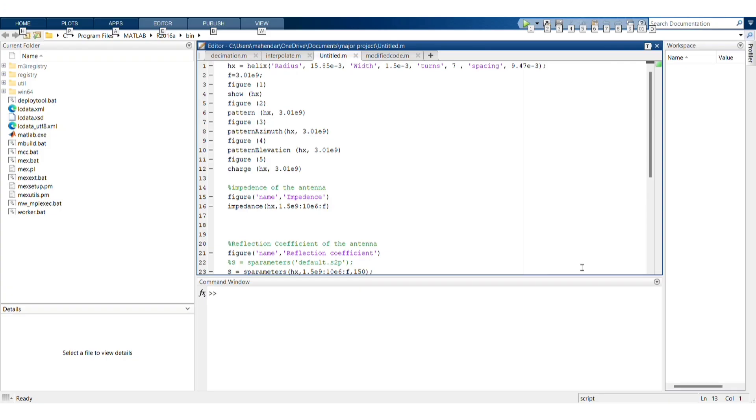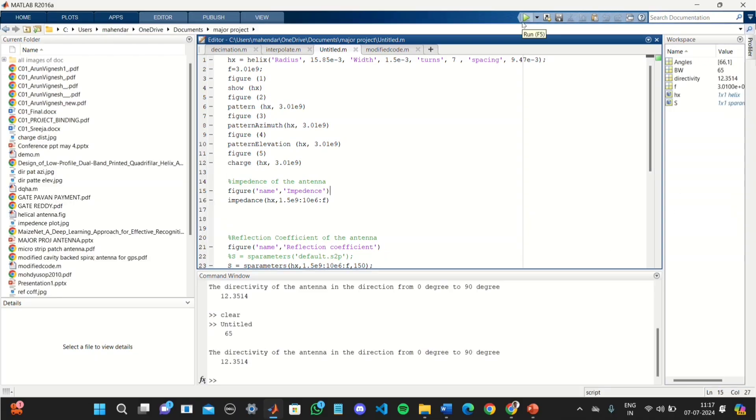This project is implemented using MATLAB software. Let us run the code to check the output of the project.